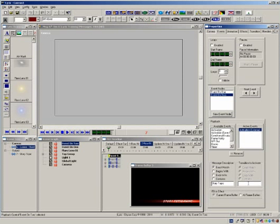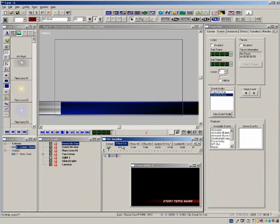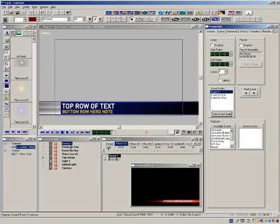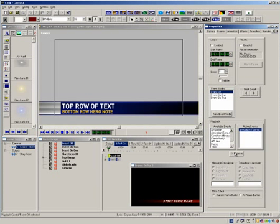One more activation to add and this is to tell the story topic to go from small to big when the lower third effects off the output. So in the same manner, select the effect out timeline tab and add a new event. Rename it to event off. Select activation external, description name as story topic and the transition to activate would be small to big.